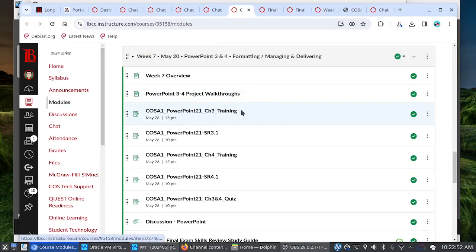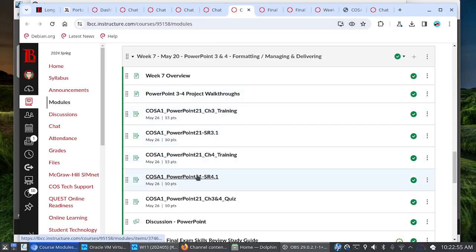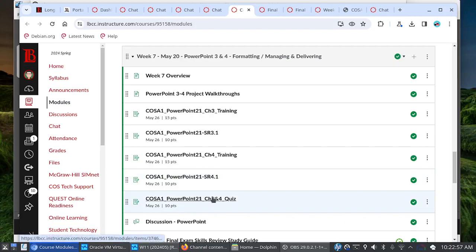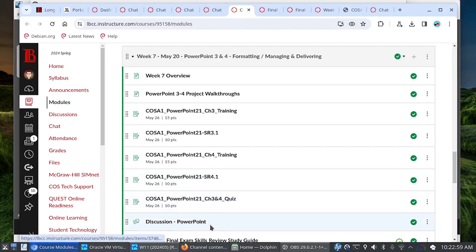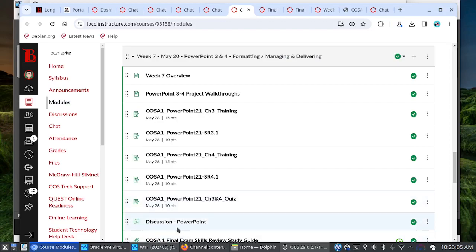You have your chapter three training, skill review 3.1, chapter four training, skill review 4.1, your chapter three and four quiz, and then your optional discussion post on PowerPoint. Again, these discussion posts, they are there to build community. And if you want, you can go back and chime in on Word and Excel. Those threads are still open and they will stay open until the end of the course.